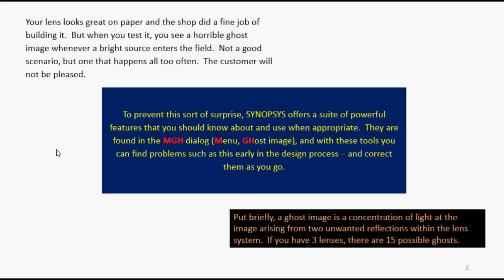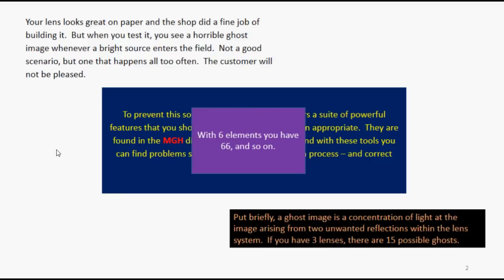If you have three lenses, there are 15 possible ghosts. With six elements, you have 66 ghosts, and so on. There's usually a bunch of them, and sometimes one of them can be pretty bright.